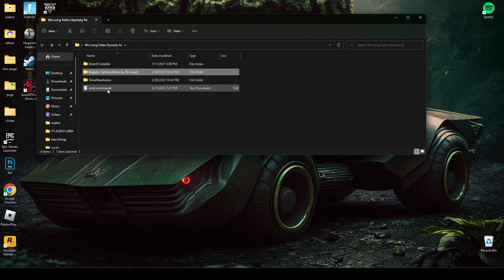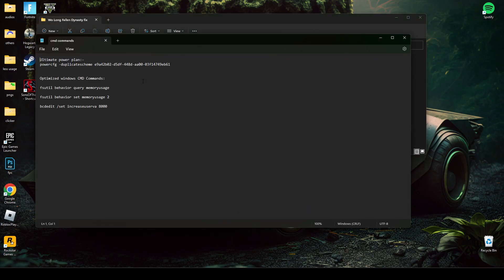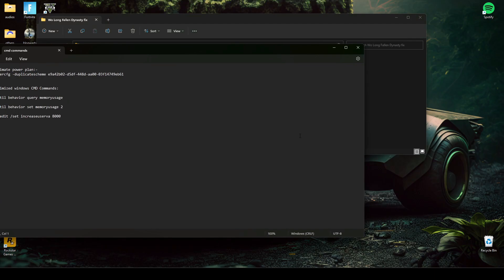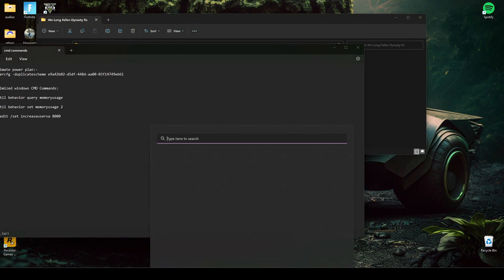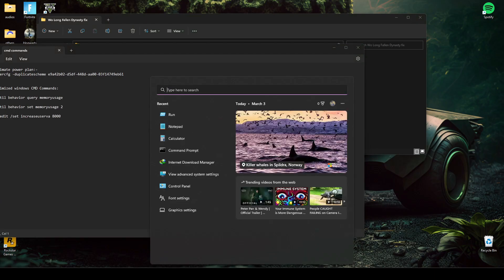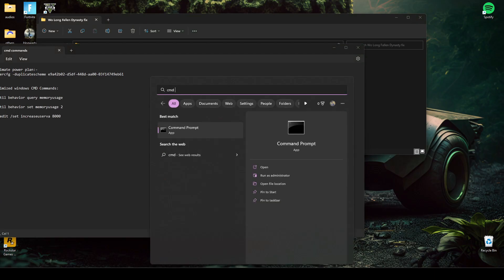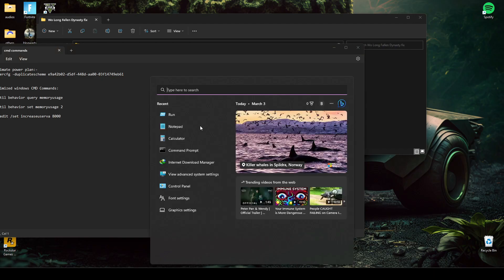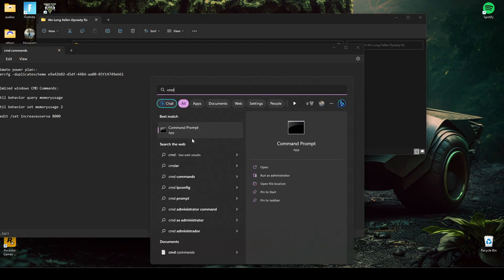After that, open the CMD command text file. Now run CMD as administrator. Run it as administrator.